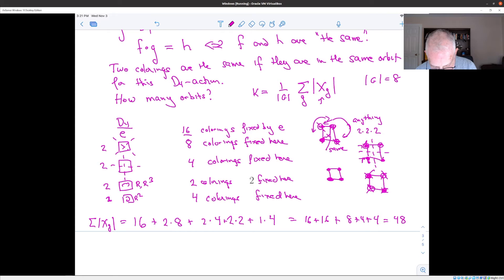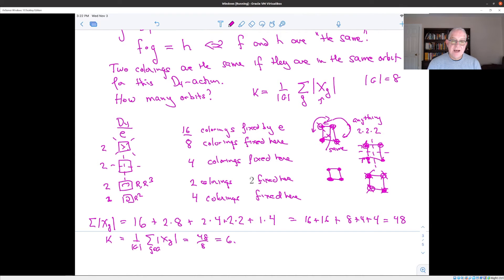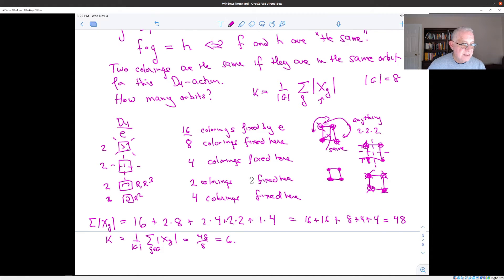The sum of fixed points works out to 16 + 16 + 8 + 4 + 4 = 48. The order of D4 is 8, so by Burnside's Lemma k = 48/8 = 6. There are six different ways, up to symmetry, to color the vertices of the square. Two of them are coloring all vertices red or all green, so you really only need to find the other four — a fun exercise.